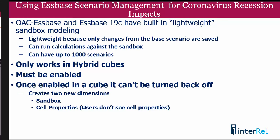First, once you enable sandboxes on a cube, you can't turn it off. So you might want to take a backup of the cube or make a copy of the cube and test it in that environment first. You'd have to restore the whole cube in order to get back to where you were before.